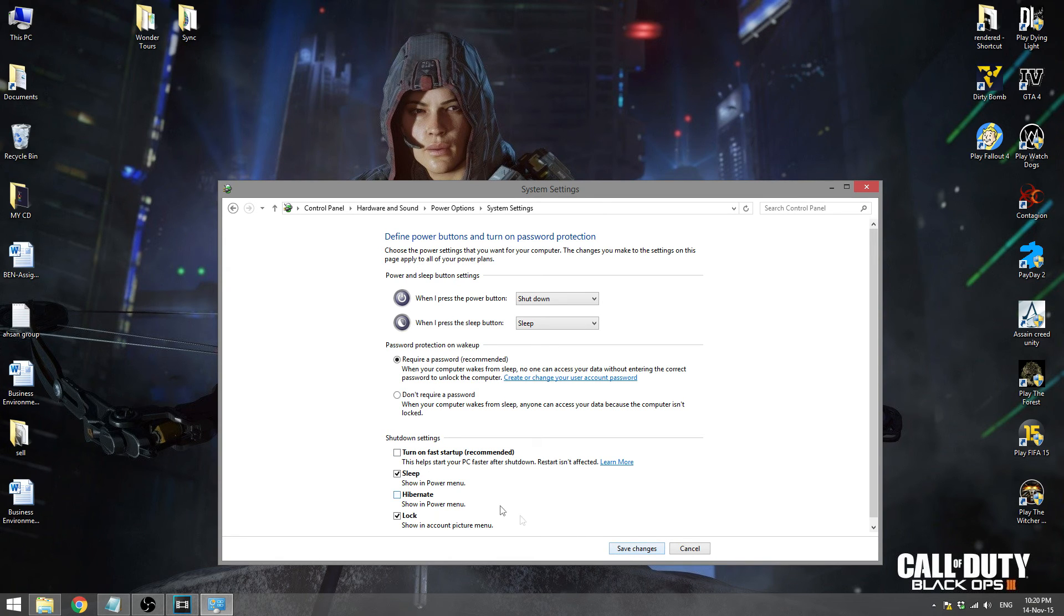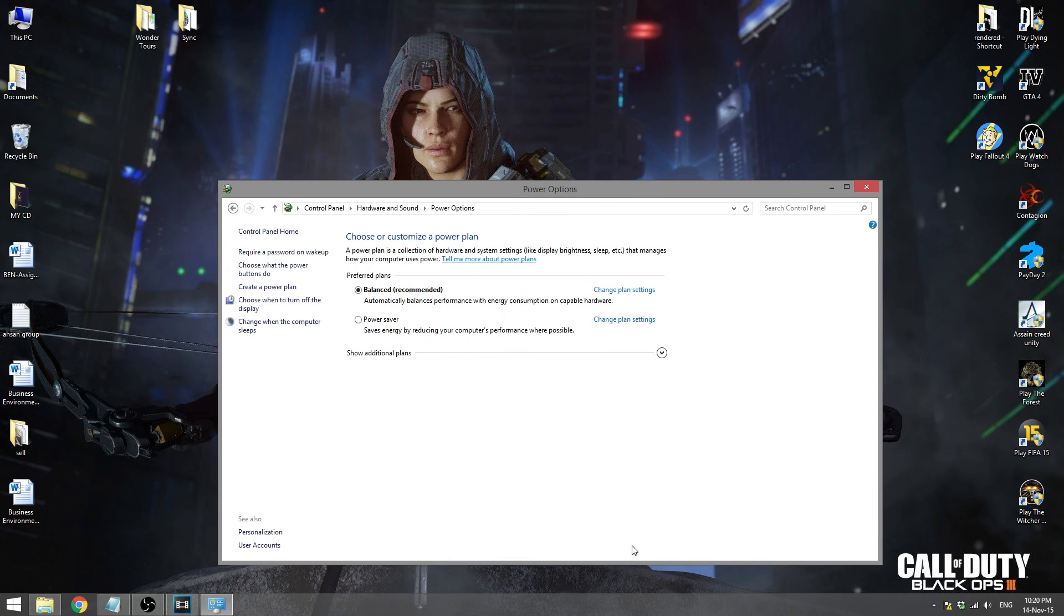That's it. Now you can try shutting down your computer again, it will turn off perfectly.